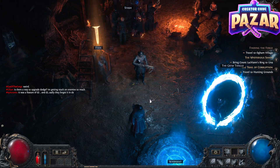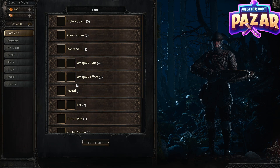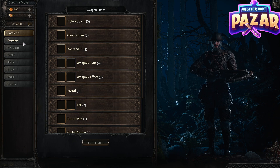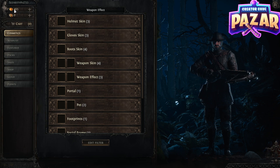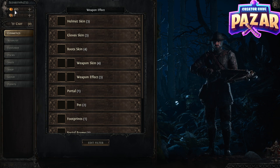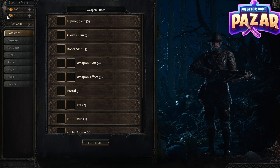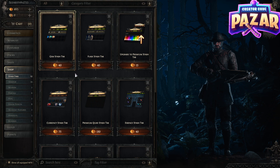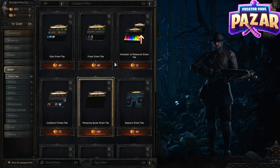Everyone watching at this point should have coins from buying the early access of Path of Exile 2. You should have gotten 300 coins, and what we need to do is make sure that we have a premium stash tab.